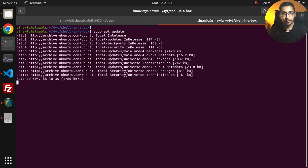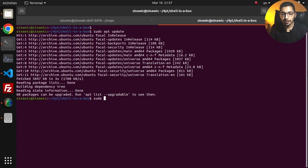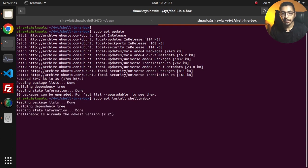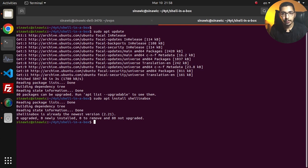Now that my repositories are updated I'll say sudo apt install shellinabox. I'll hit enter and as you can see it is already installed on my machine. If it is not installed on your machine it might take up a little bit more time.